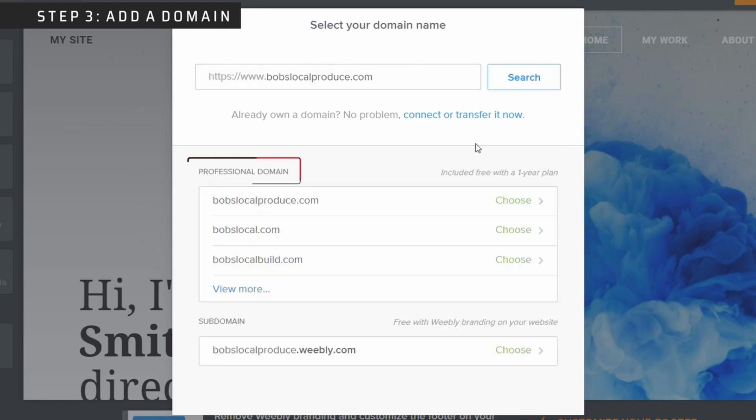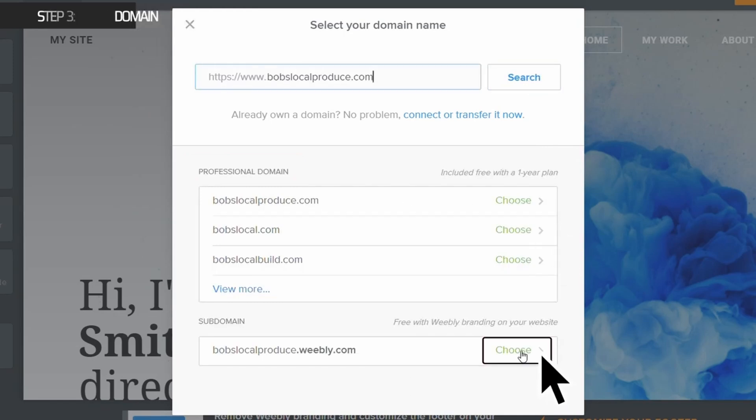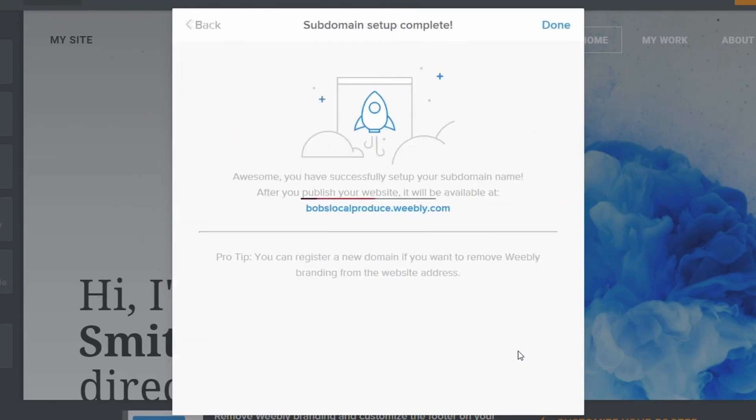If you decide on a professional domain name, you will have to upgrade to the paid version of Weebly. If you choose the free version, your domain name will include Weebly.com after your business name, but no worries. After you design your website, you can always upgrade this at any time.